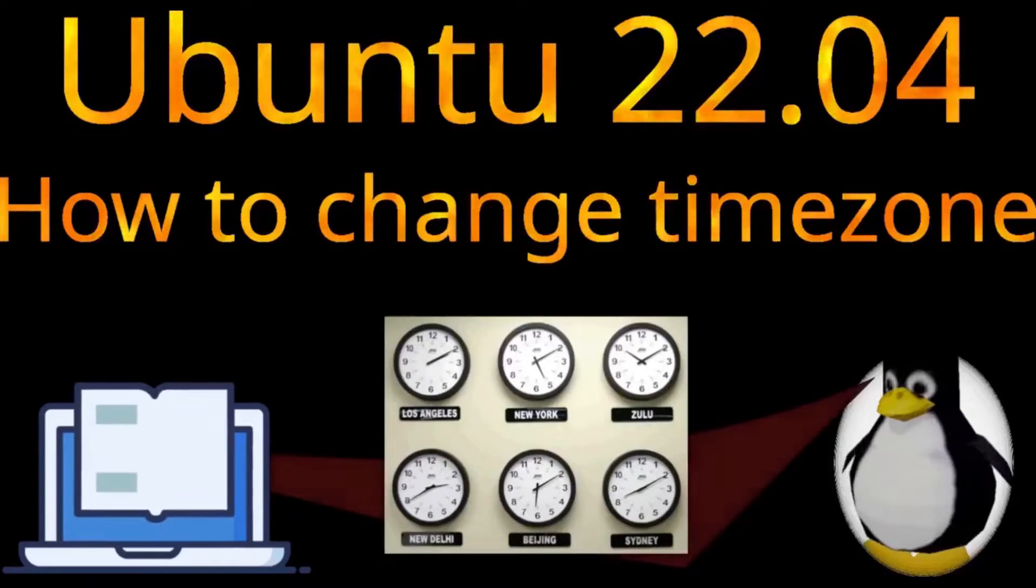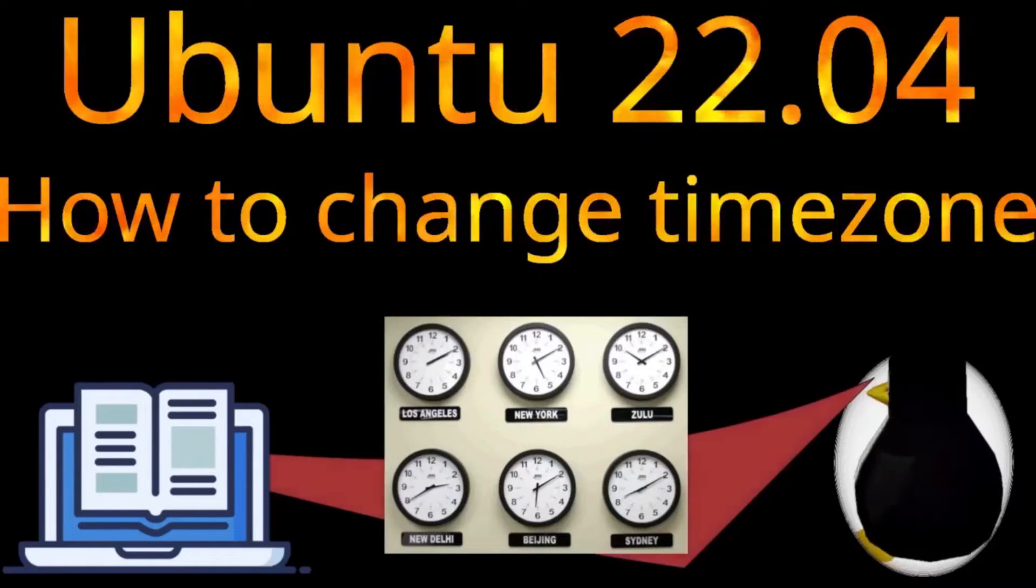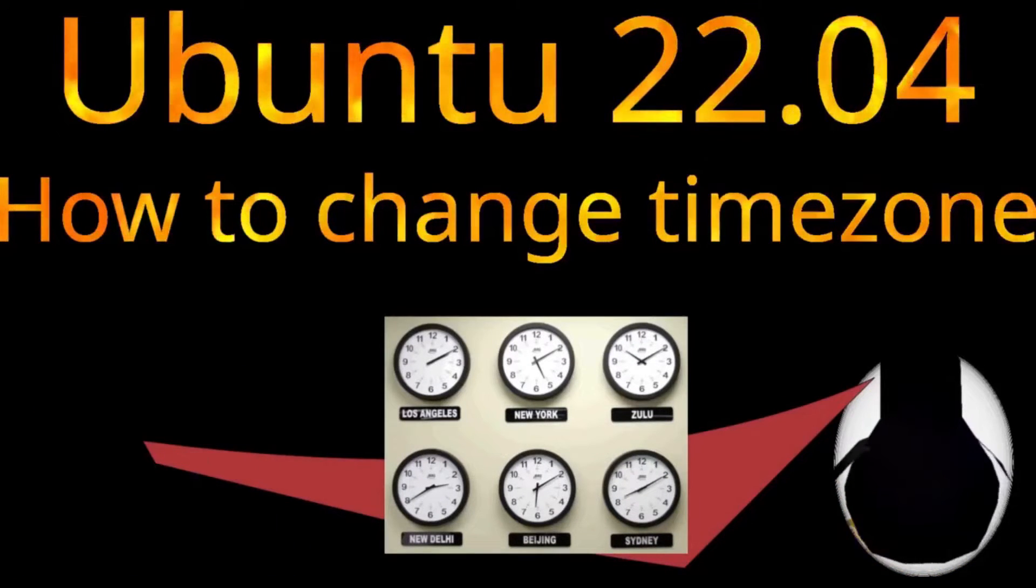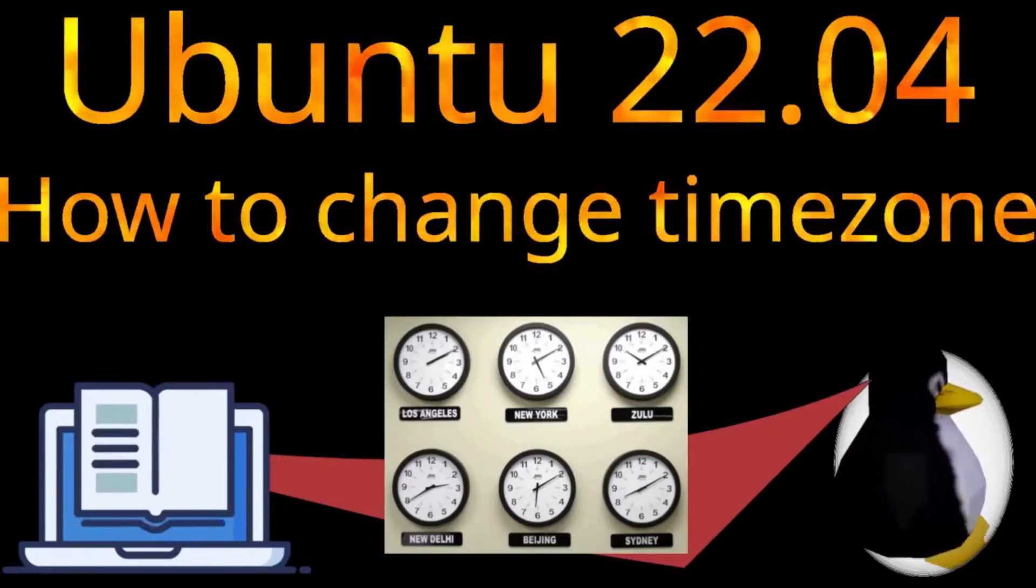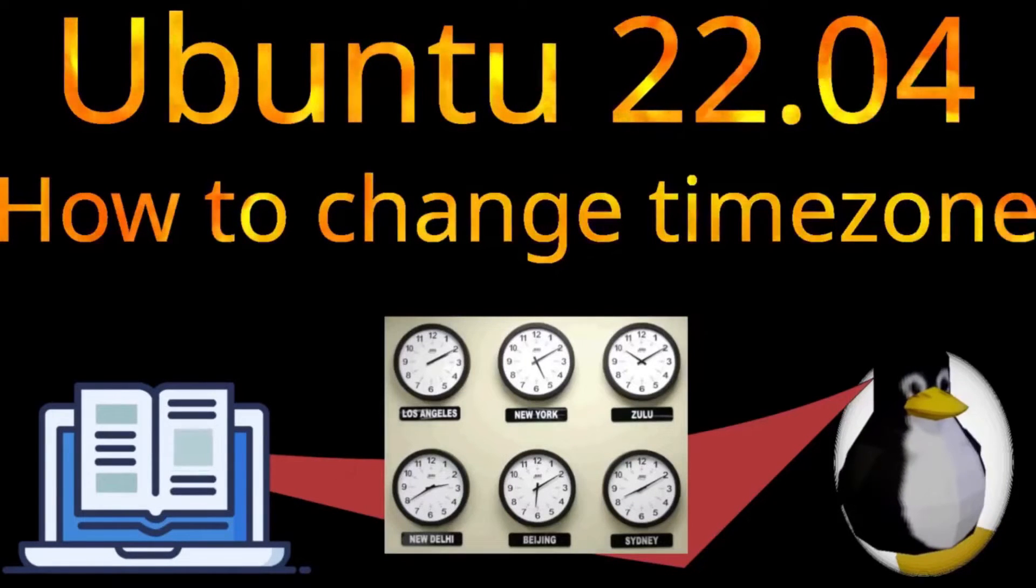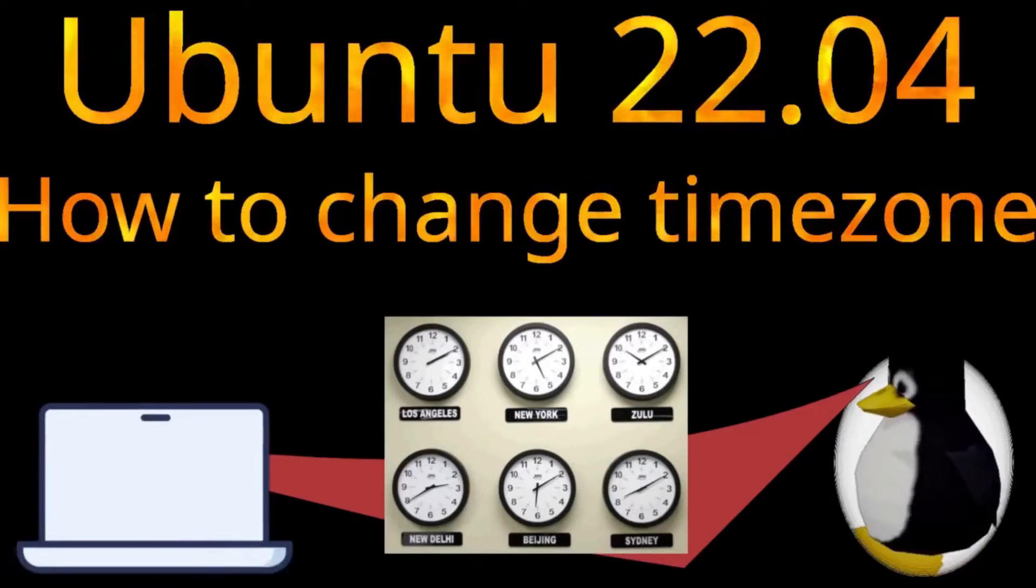Hello everyone! On this video I will show you how to change the time zone of your Ubuntu Server 22.04.